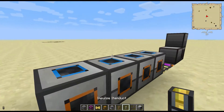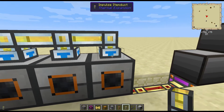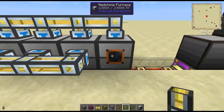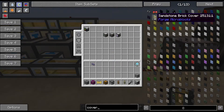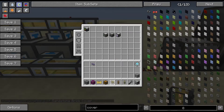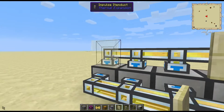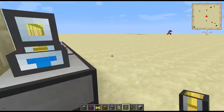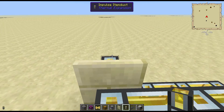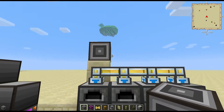Now they're all powered. We're going to put item ducts on top and item ducts on the back. You'll need a cover — you're going to want to put a cover right there, or whichever side you want, and then another item duct there. On top you're going to want the ME interface.